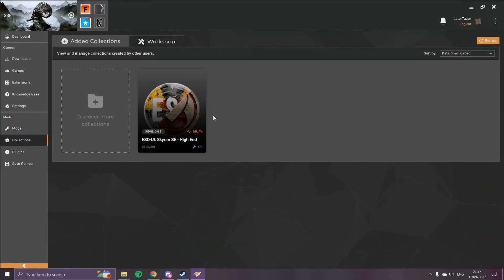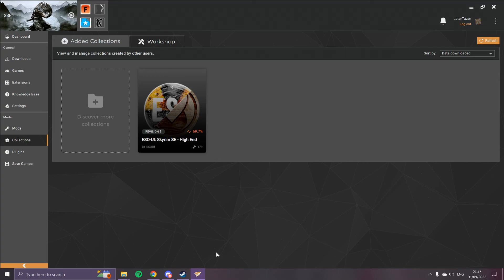There are all the mods, and then in the Collections thing it will show up as the ESO UI mod list. And that's it, it's done.